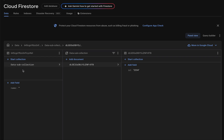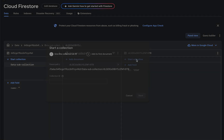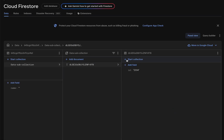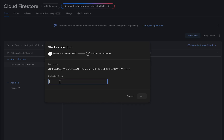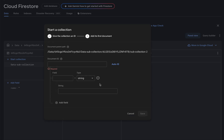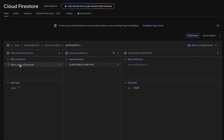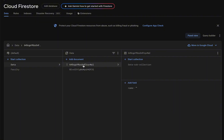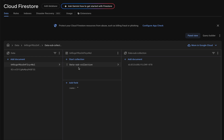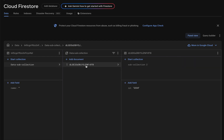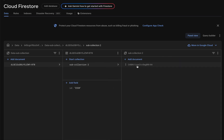If you want to create a subcollection of a subcollection, you can also achieve that. Click on the document inside the subcollection, then click 'Start collection' and give it a name — I'll give it 'subcollection 2'. Use auto ID and save. So 'subcollection 2' is a subcollection of the subcollection, not of the top-level collection. This document holds one field and one subcollection, which again holds one document with a field and another subcollection.